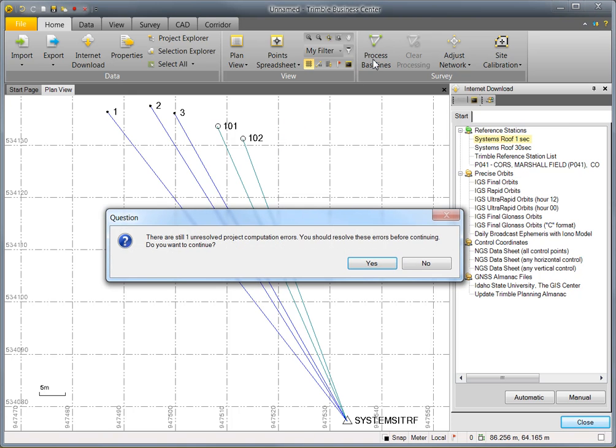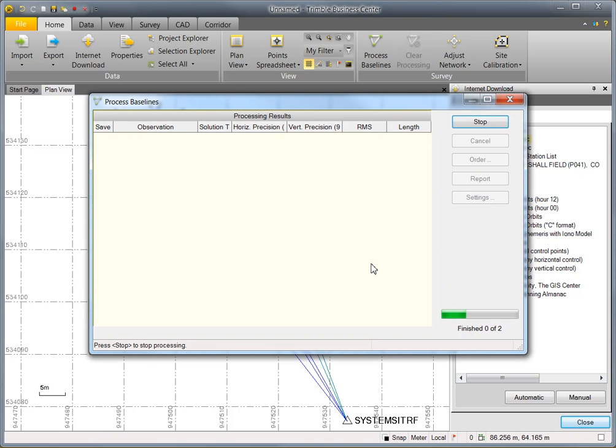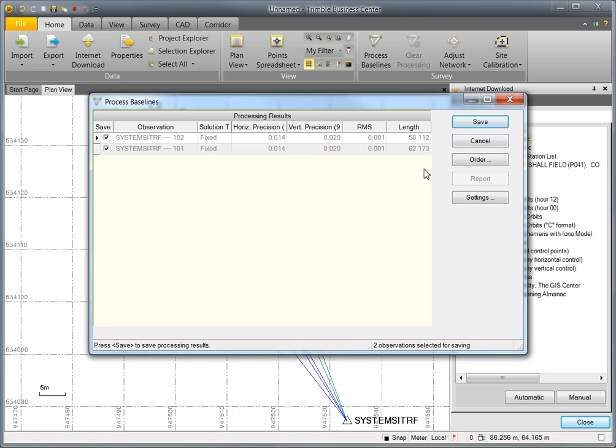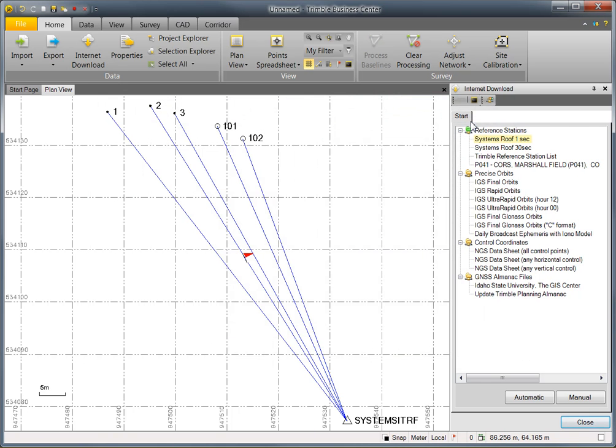I'll process those baselines and now I have precise positions for my RTK, XFIL, and post-process points. At this point, if necessary, I could update the coordinate for the base station and all of my rover points would be updated accordingly.